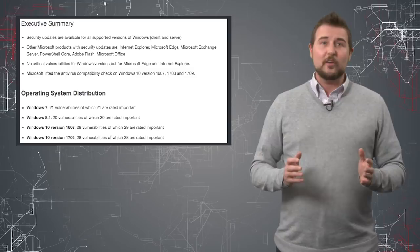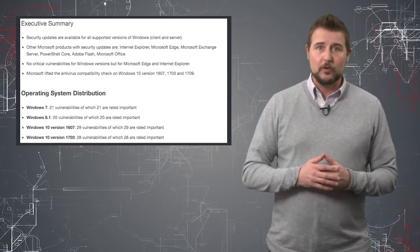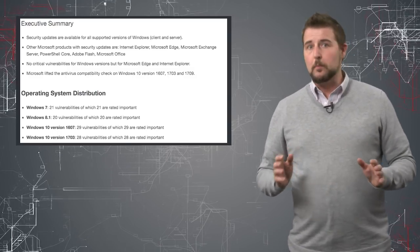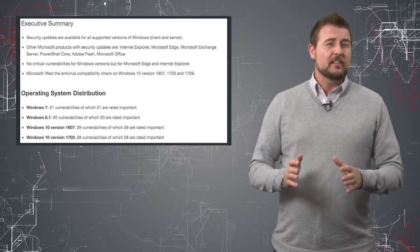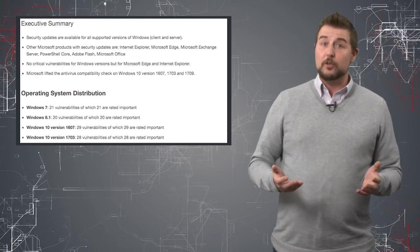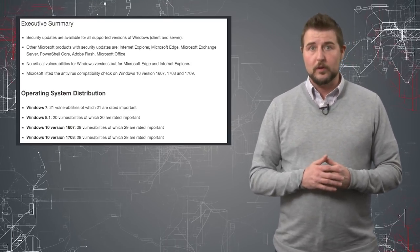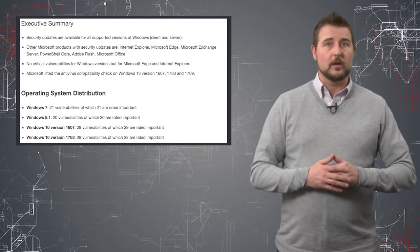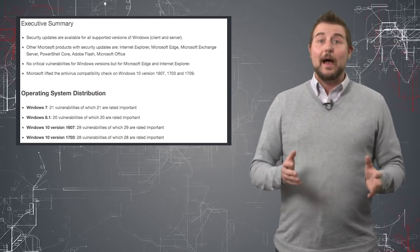This fixes over 70-ish different vulnerabilities in a number of different products. None of the Windows vulnerabilities are rated critical, although some are rated important, so you definitely want to apply those patches.